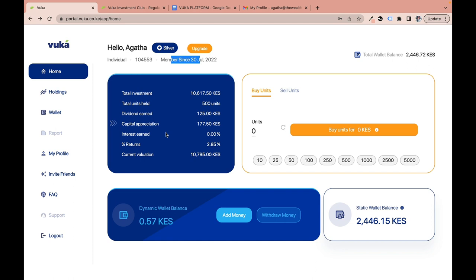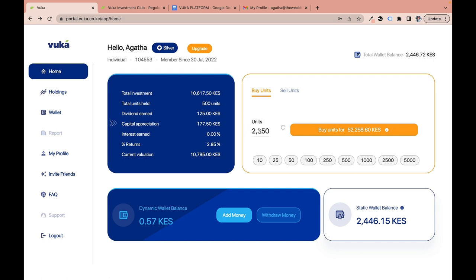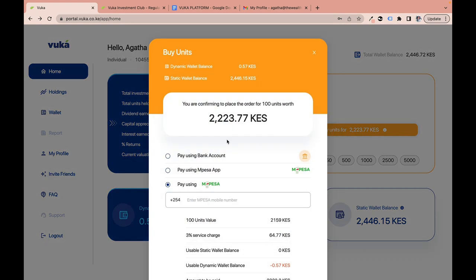Now let's look at how to buy units. You use the unit-selection buttons to choose how many units you want to buy. For example, clicking 100 units automatically shows the cost. If you have 50,000 shillings to invest, keep clicking until the system reaches that amount — for instance, 2,350 units costs about 52,258 shillings. Click the refresh button to reset to zero. Let's use a practical example and buy 100 units.